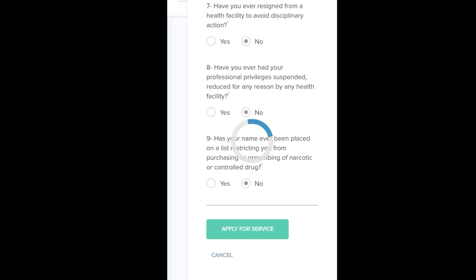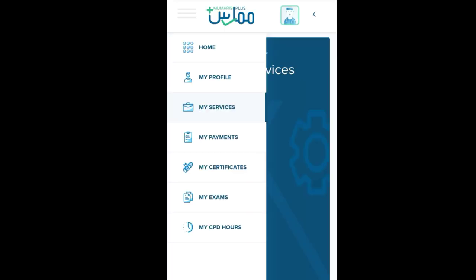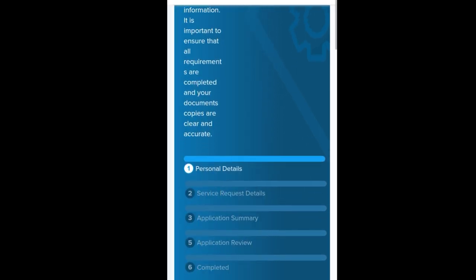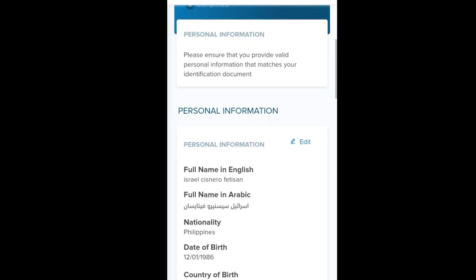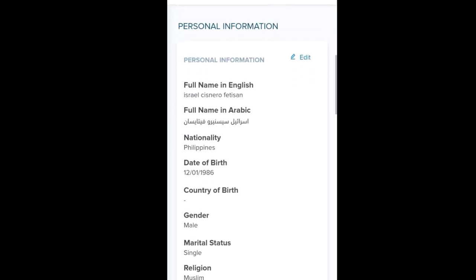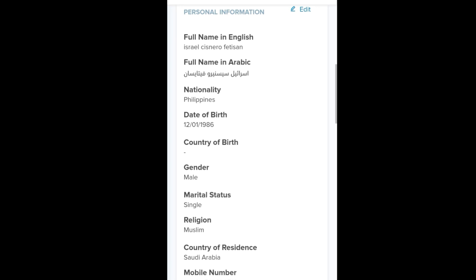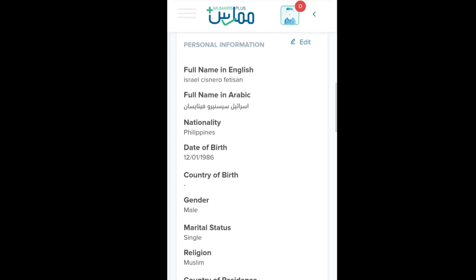Click 'Apply for Service.' Okay, here you go. So here, you can now edit your personal information.